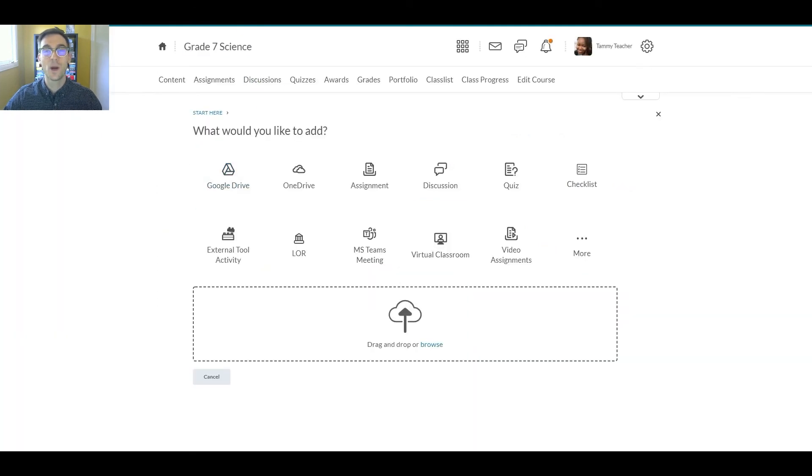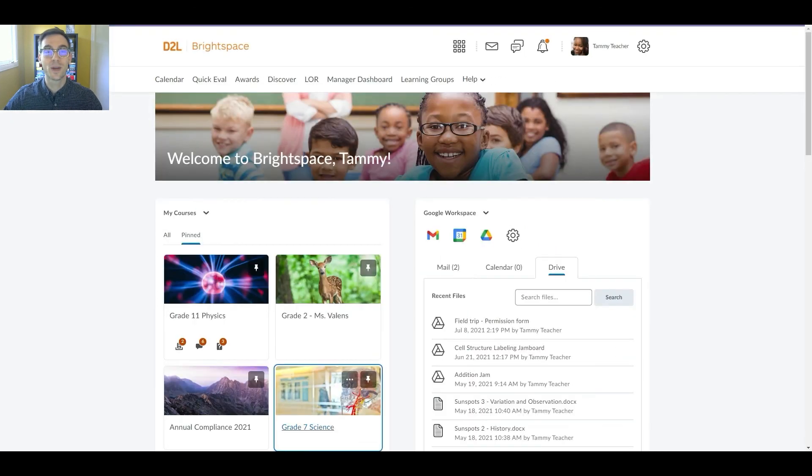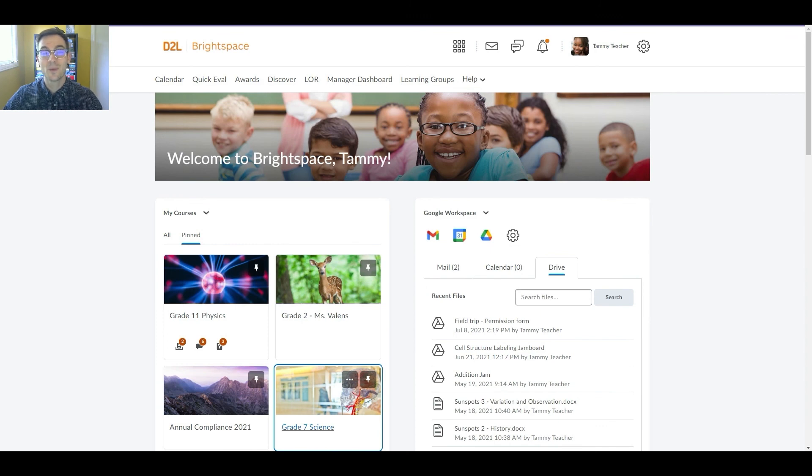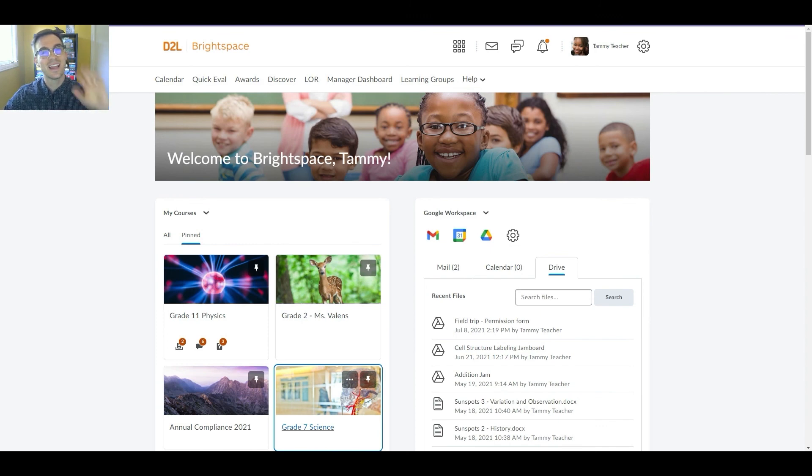If you have any questions about using Brightspace's Google Workspace widget, please don't hesitate to reach out to your D2L team. Thanks so much for watching.